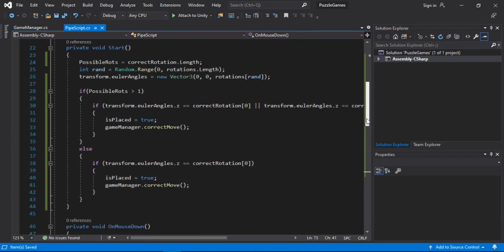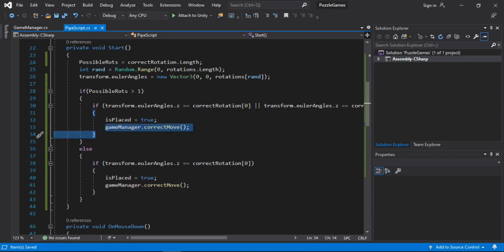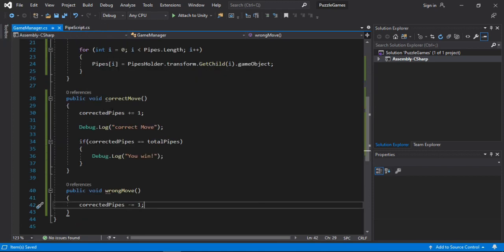So let's just get a quick overview of what we are doing. So firstly we are getting the gameManager script. When as so whenever we make a correct move. We will just call this correctMove method. Which will then increment the number of the correctedPipes by once.